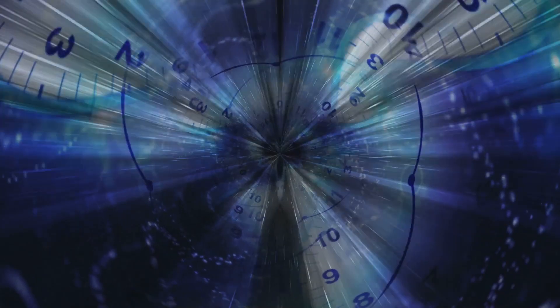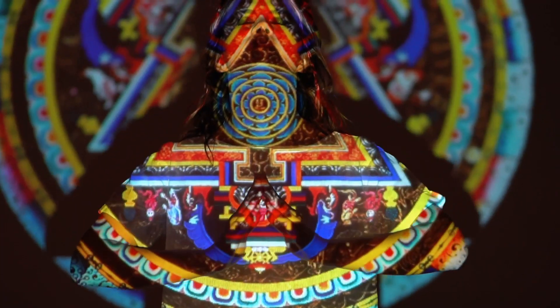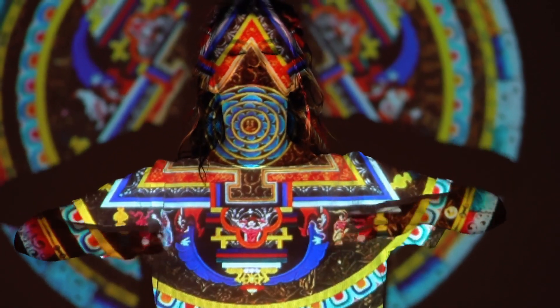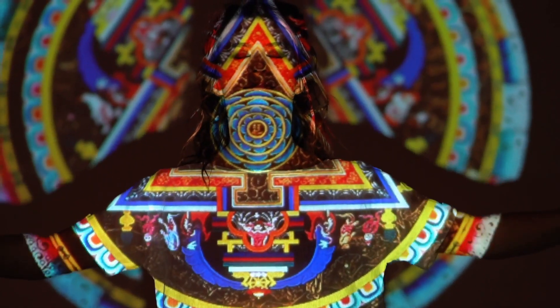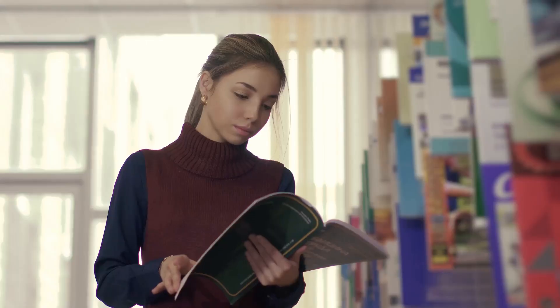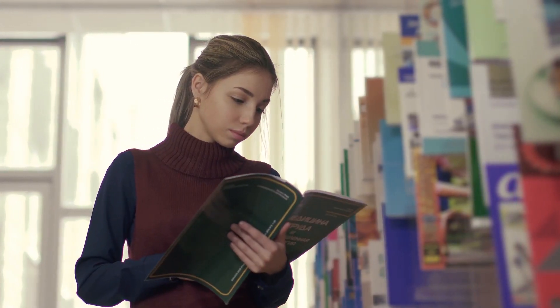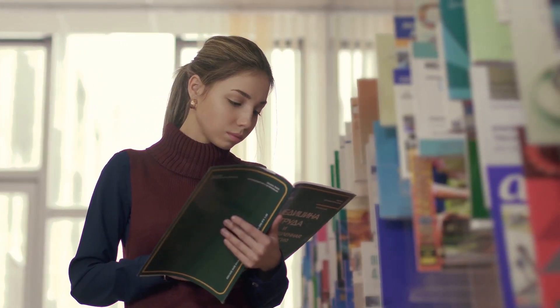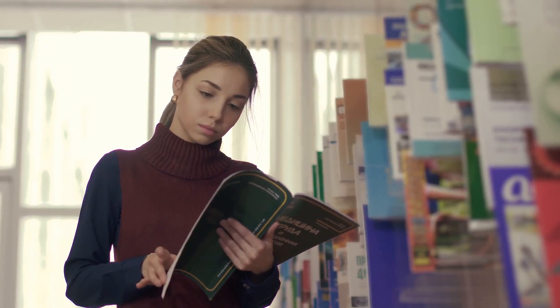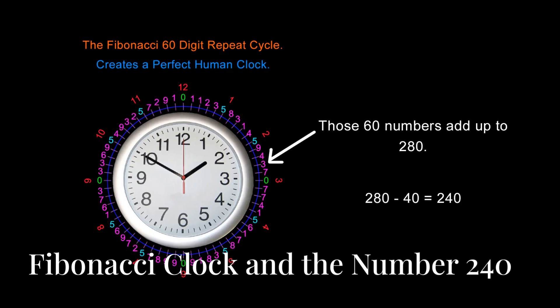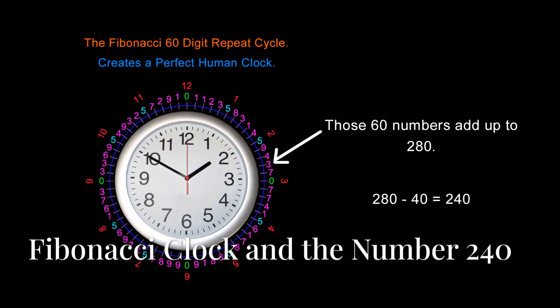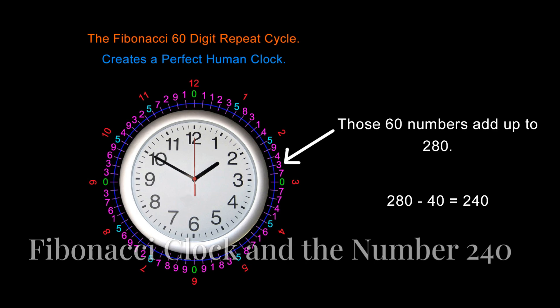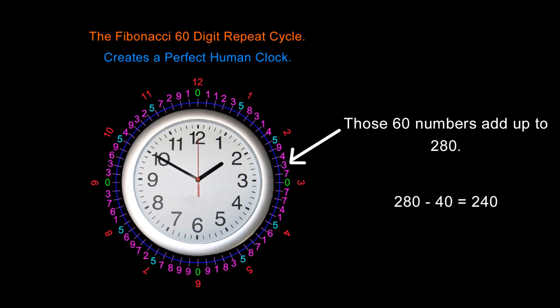In this episode we will start to explore what happens when we use that Fibonacci 60-digit clock as a key or building block and link them together to form larger geometric shapes. I must warn you that the spiritual implications of what you are about to learn are profound, and you really should take the time to educate yourself on these matters if you are not already familiar with them. Let's get right into it.